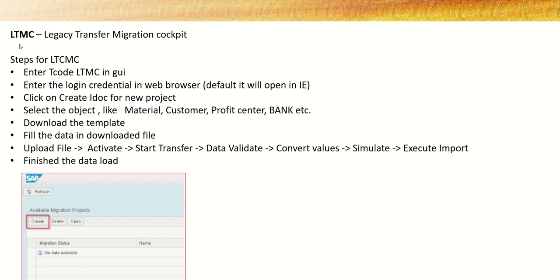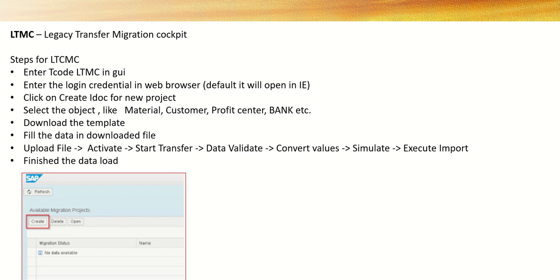In case of LSMW, first we do the recording, then we maintain the source field, then we do the source and target field mapping with the recorded session and then we execute the session. But in case of LTMC, we don't have to do any kind of recording. SAP Fiori provides a template generating an excel file with the predefined fields.